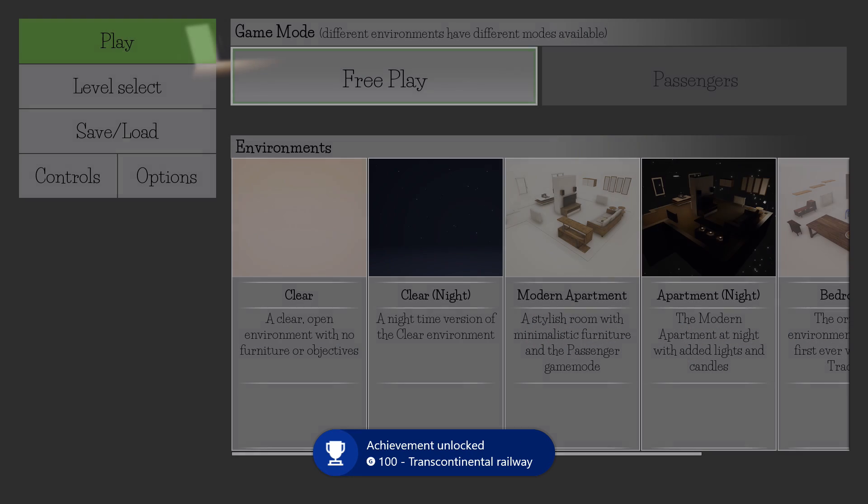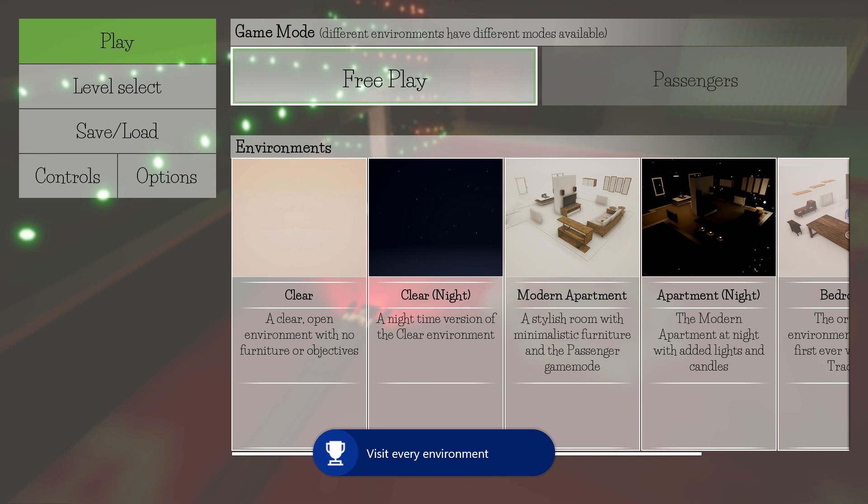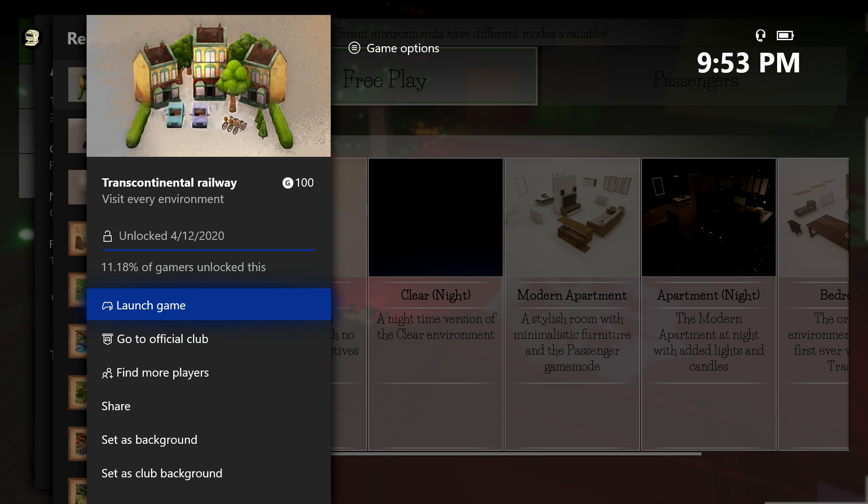Once you load your last one, the achievement should pop. There it is. It's going to be for 100 gamerscore, and that's all there is to it.